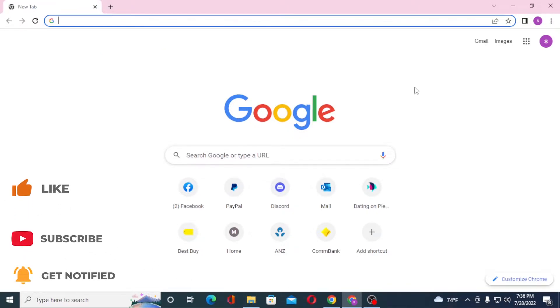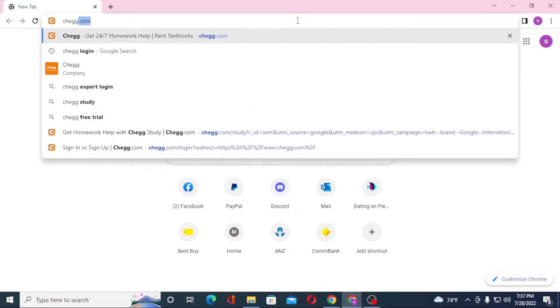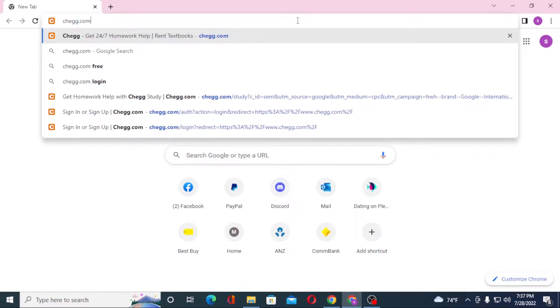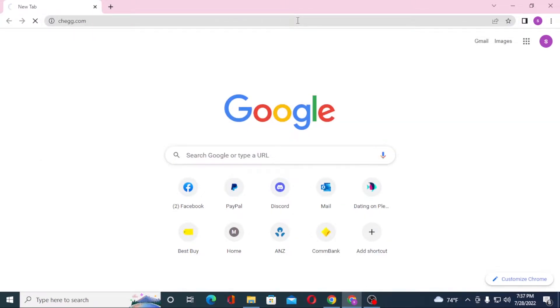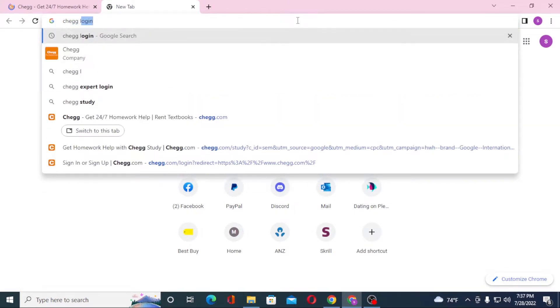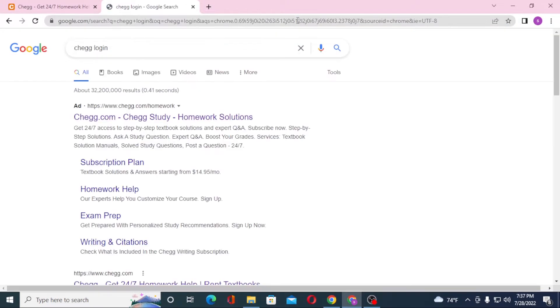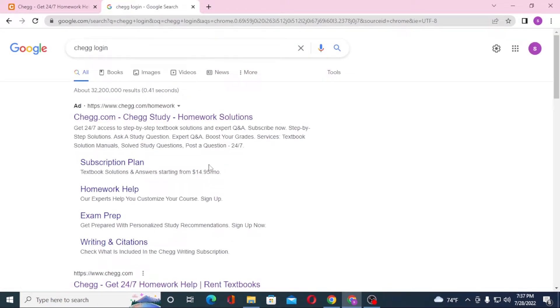Now to login to a Chegg account from your computer, first open up your preferred browser. As I have already opened Google Chrome, in the search bar click over there and type in chegg.com like this and hit enter, or you can just simply search for Chegg login like this and hit enter.